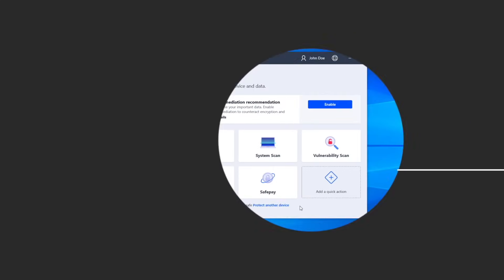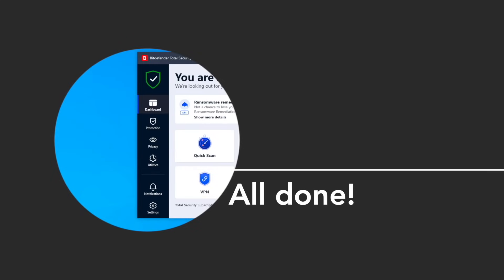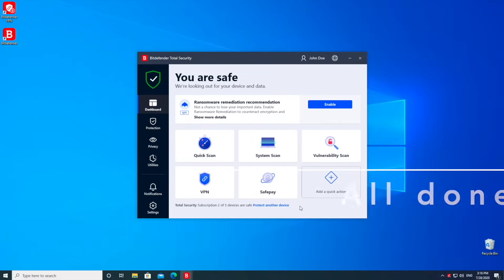Congratulations! You have successfully installed Bitdefender on Windows. Your computer is now protected against cyber threats.